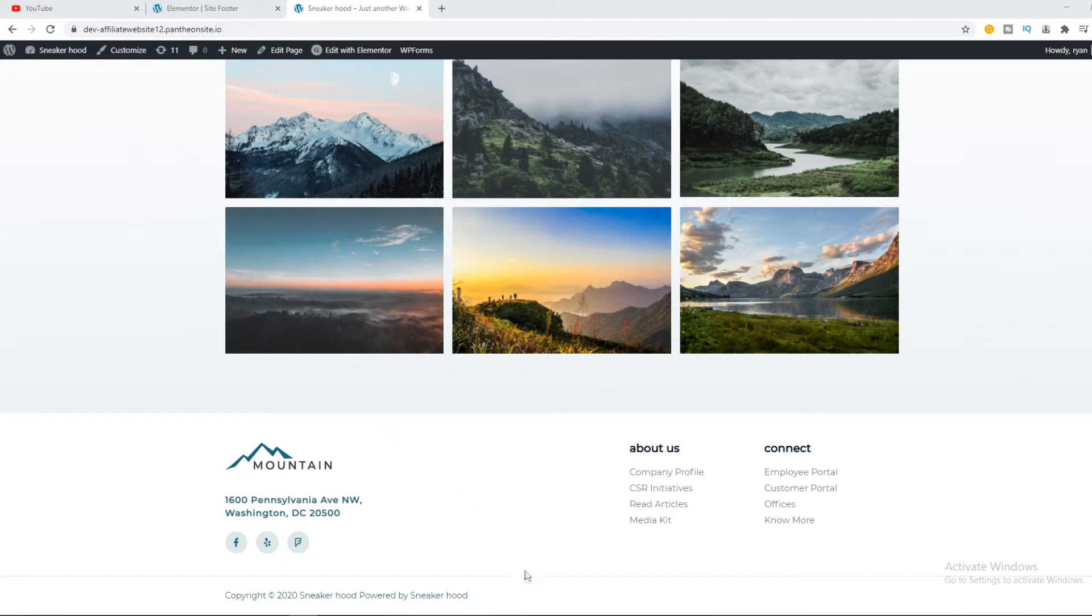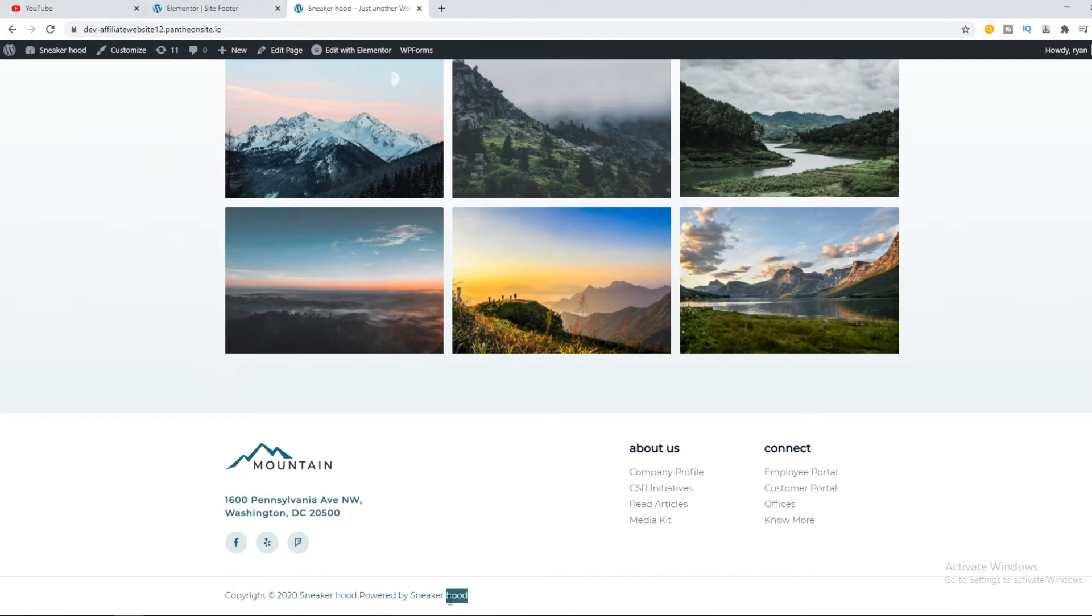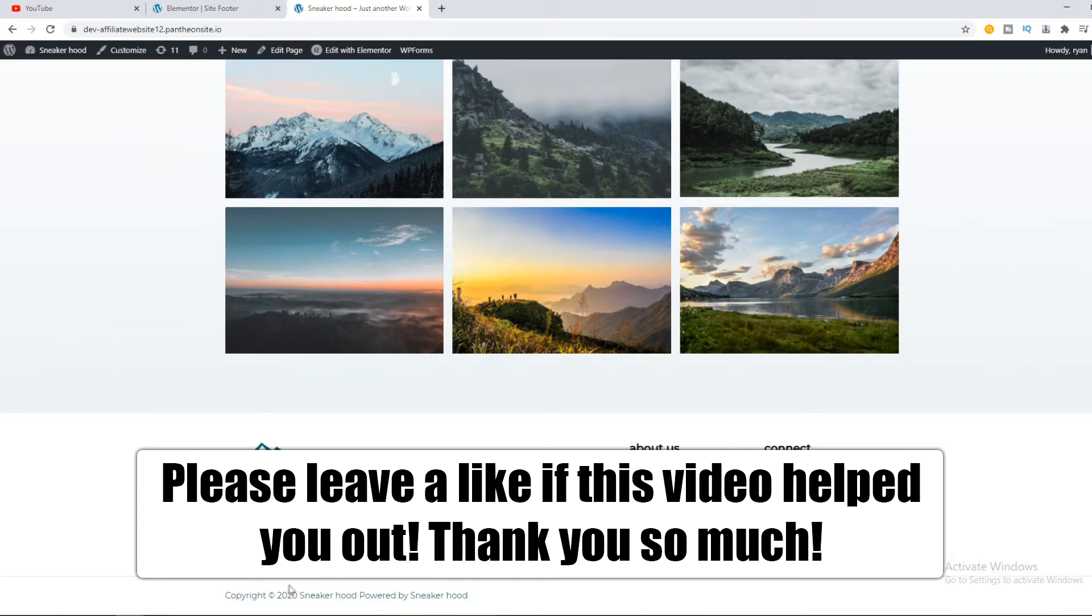In this video I'm going to show you how to edit the footer copyright text, as you can see right here on your WordPress website.